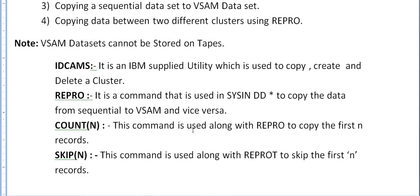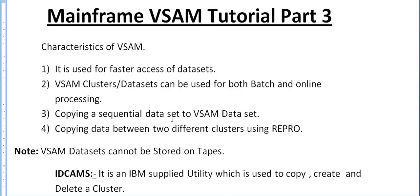What are the characteristics of VSAM? It is used mainly for faster access of datasets. Compared to PS files, VSAM accessing is faster. VSAM clusters or datasets can be used for both batch and online processing.